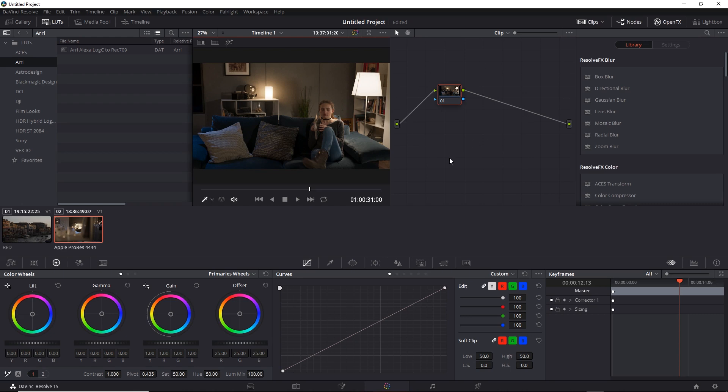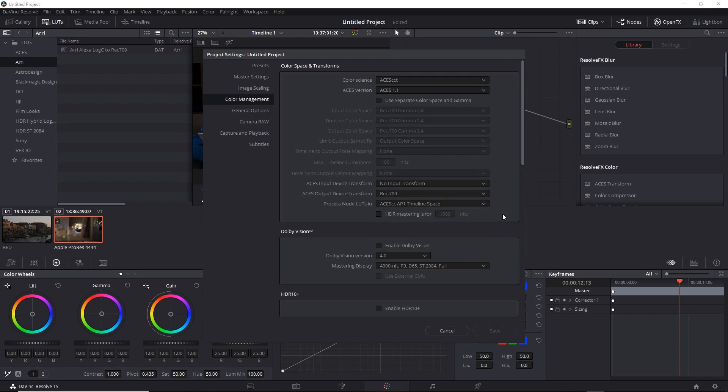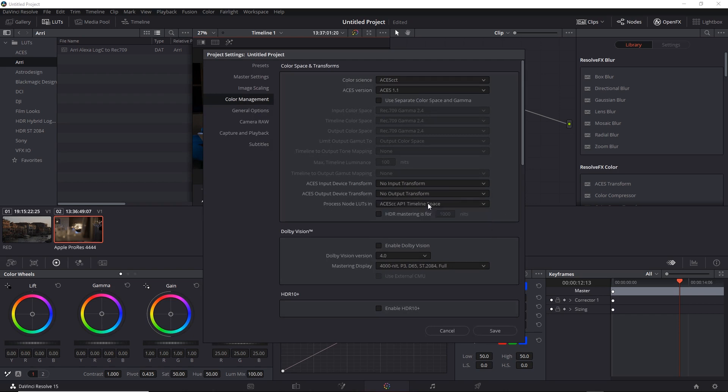Now if you need to create an archival master, perhaps a GAM (graded archival master) or a NAM (non-graded archival master), then again you want to do that through the Project Settings. Set the Device Output Transform to No Output Transform in order to keep it in the ACES space.